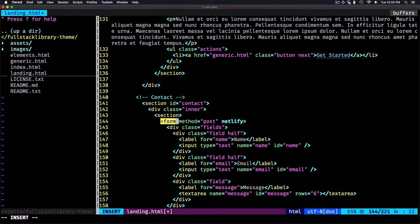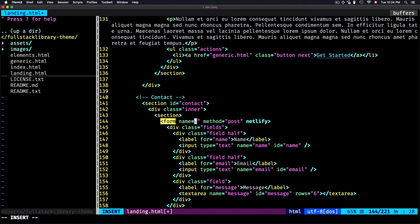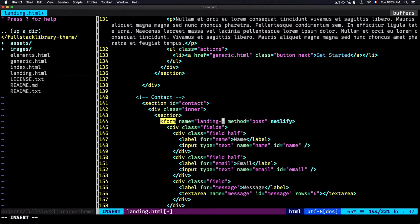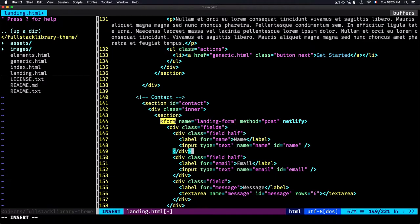The second thing you need is the name for the form. I'll go for landing form. Now that's everything—I don't have to add anything else.